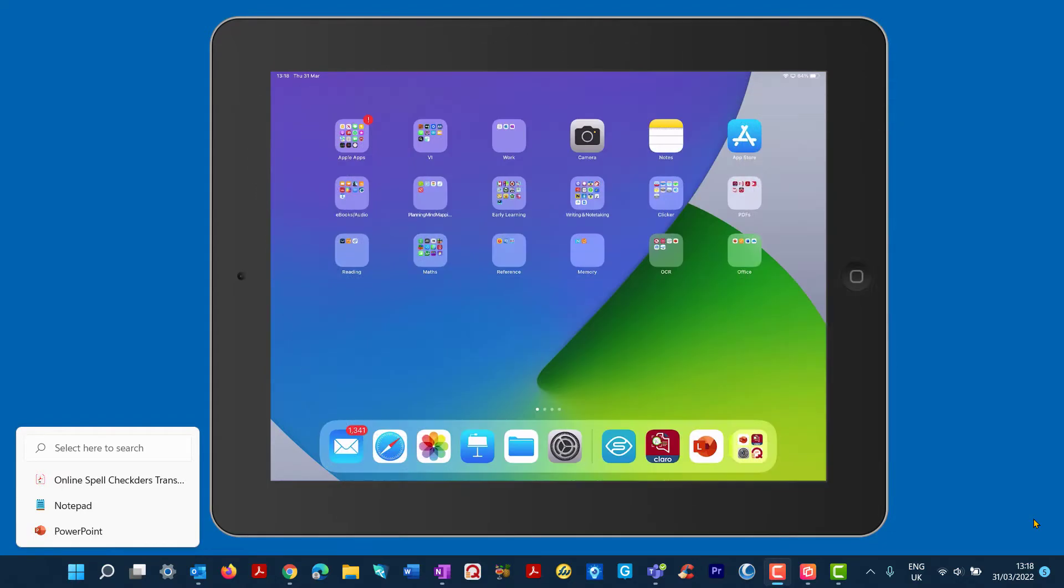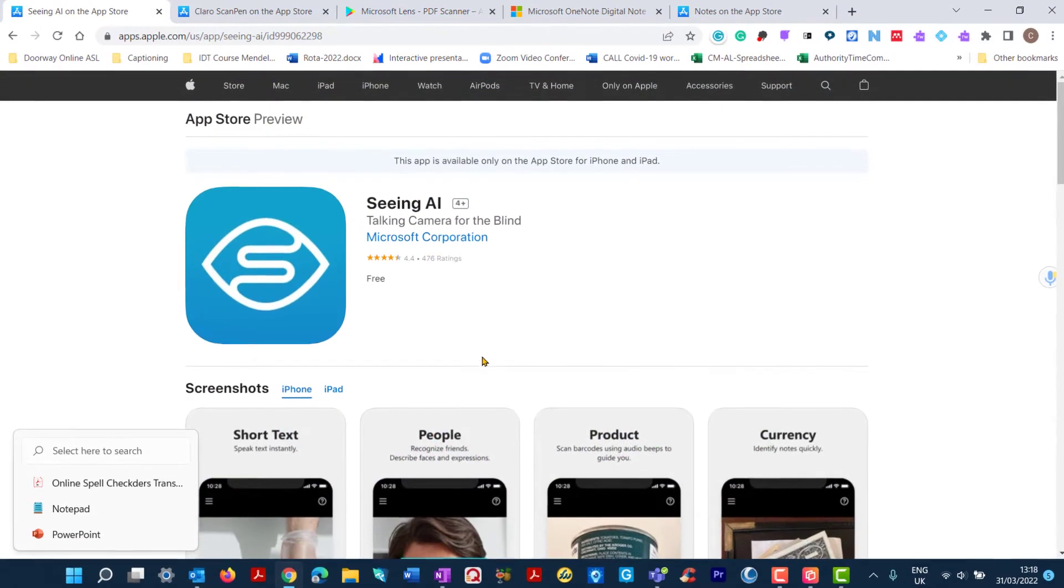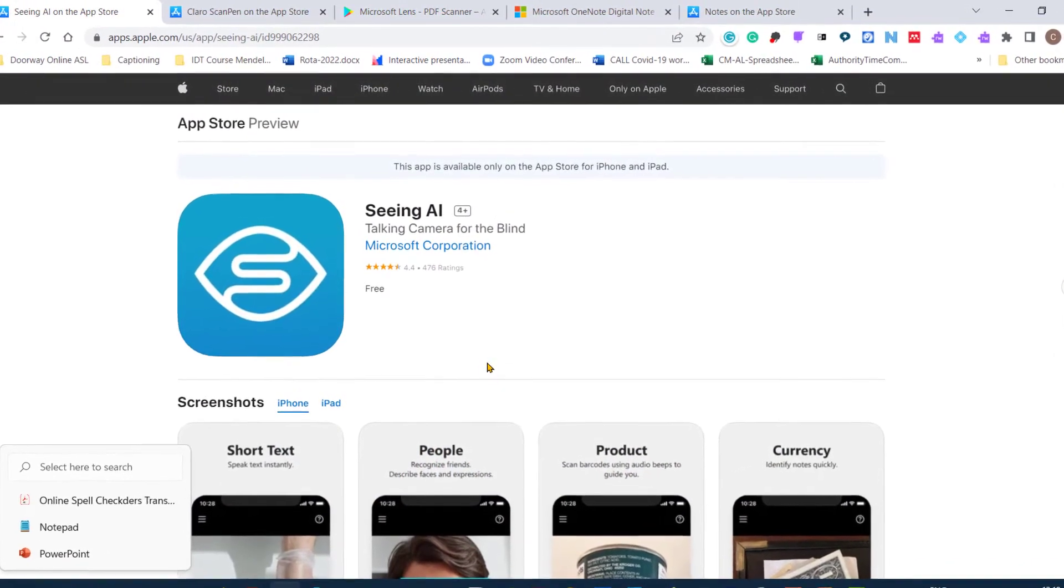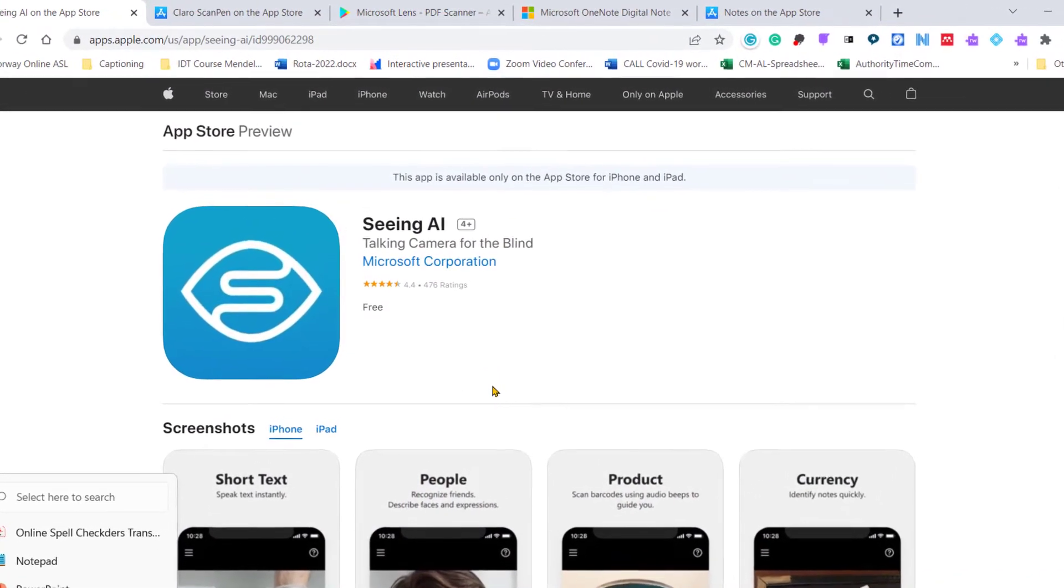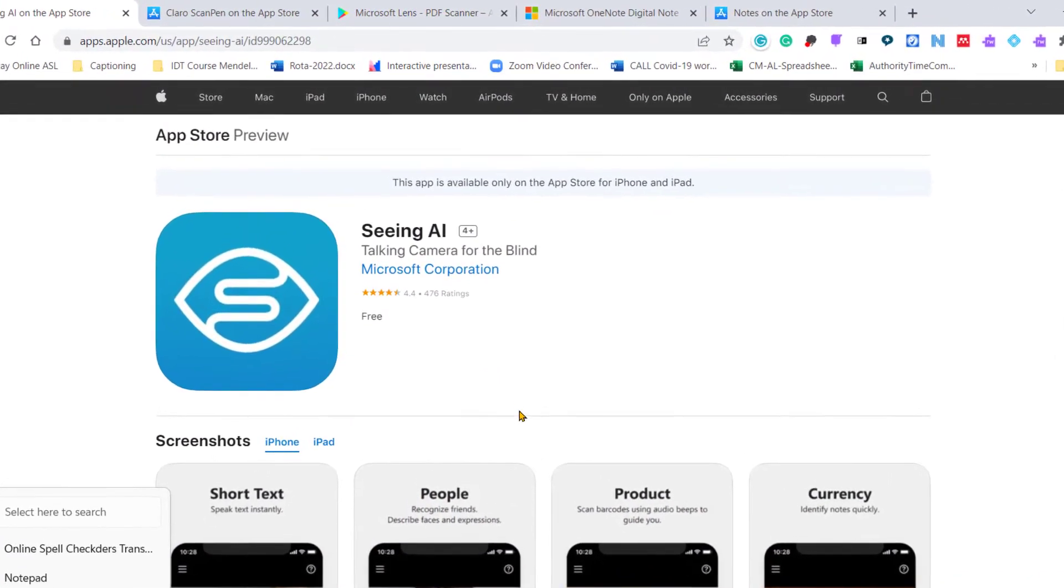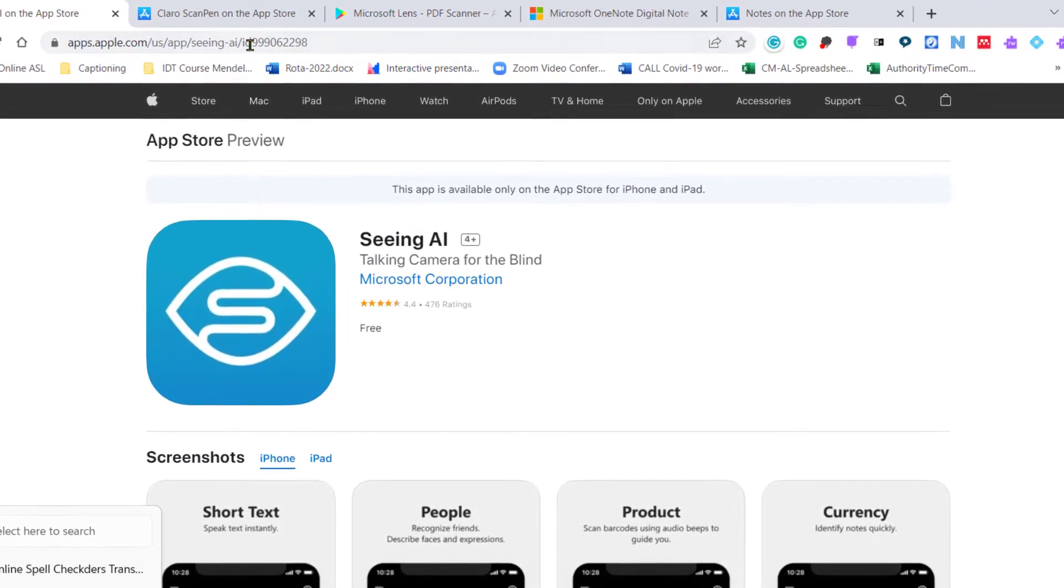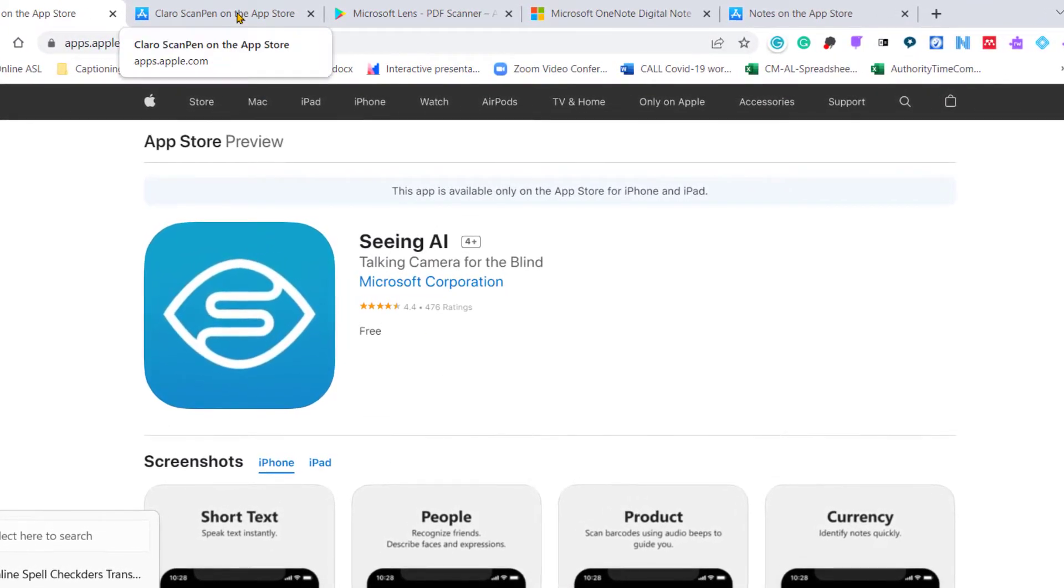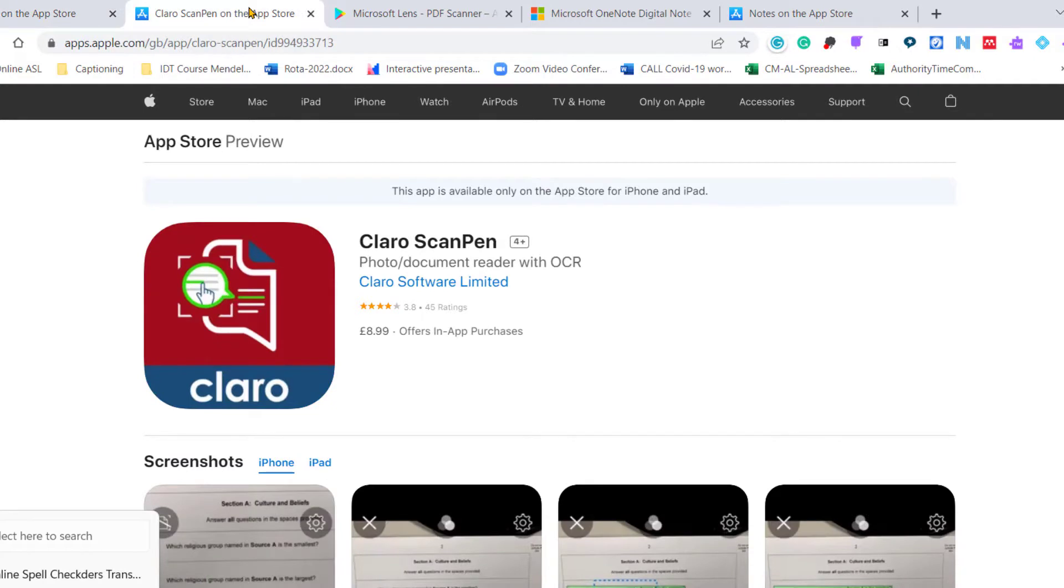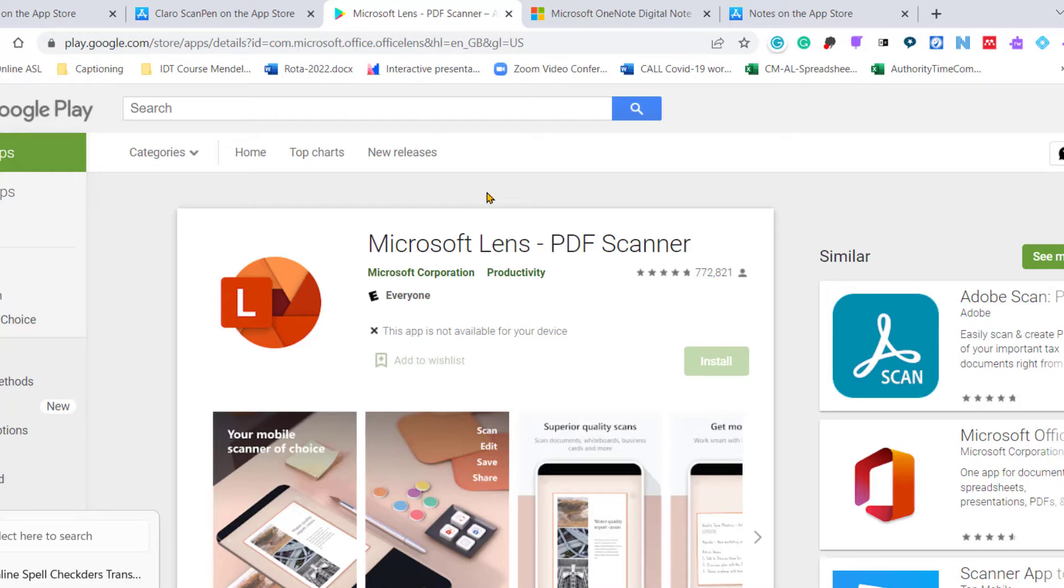I'm going to show five different methods. So these will be the free Seeing AI, which is a free app designed by Microsoft, really designed for visually impaired learners. I'm going to look at the Claro Scan Pen for learners with reading or dyslexia type difficulties, and also look at the Microsoft Lens, a good option for learners with reading difficulties.